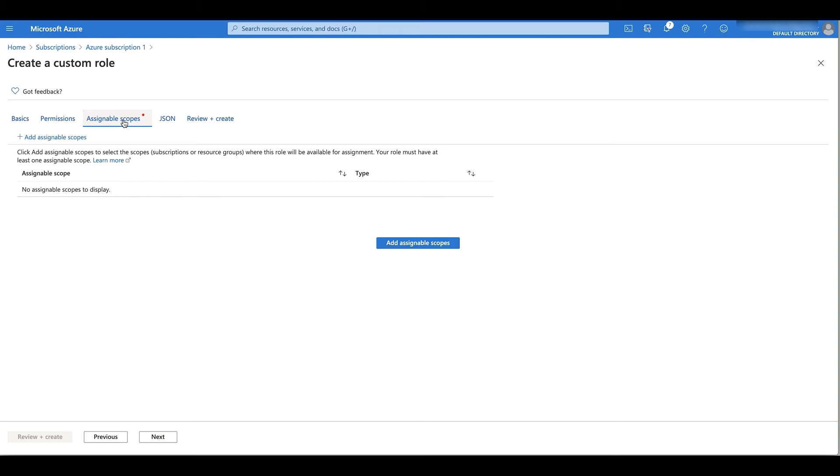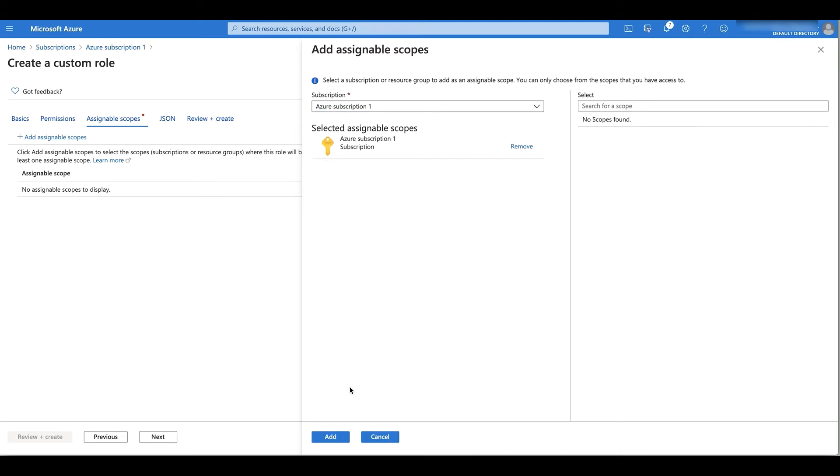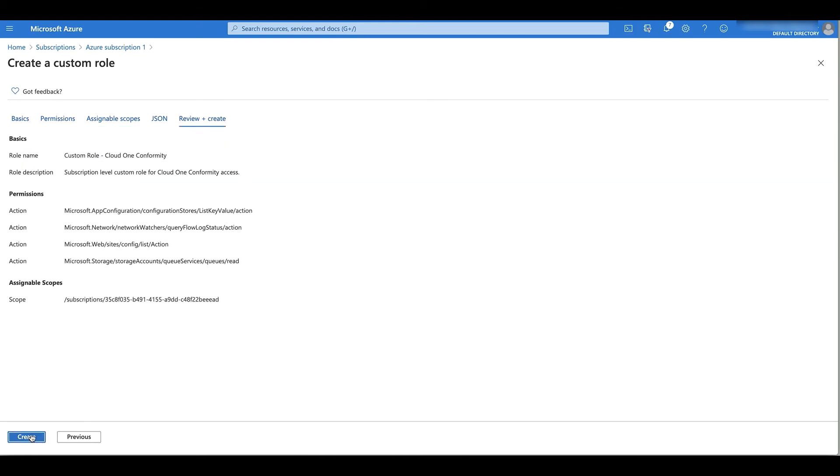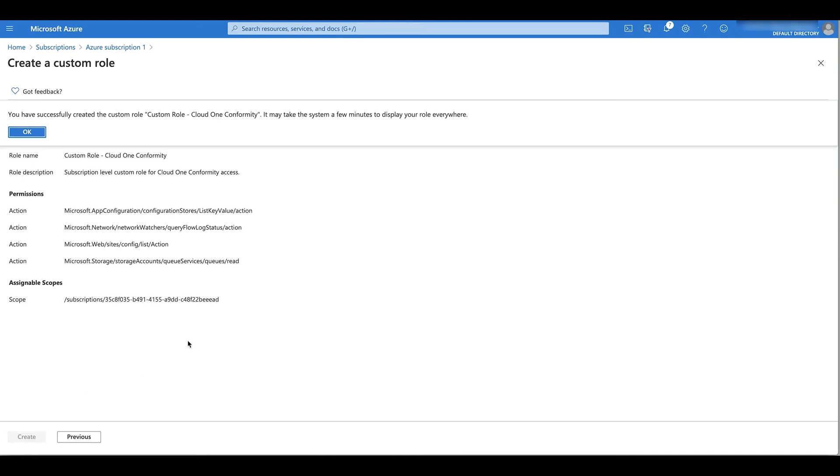Then I'm going to go to the assignable scopes and add a new assignable scope. I pick the subscription I want, click add, and finally go and create my custom role.